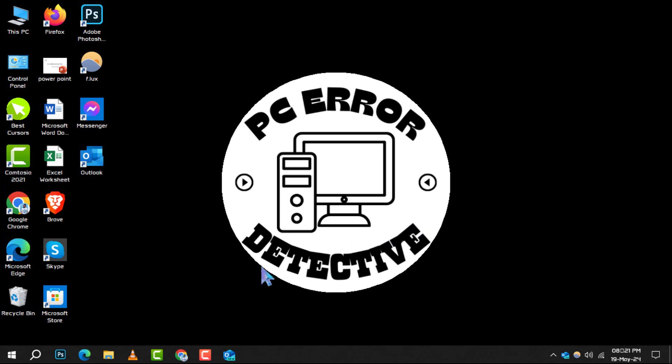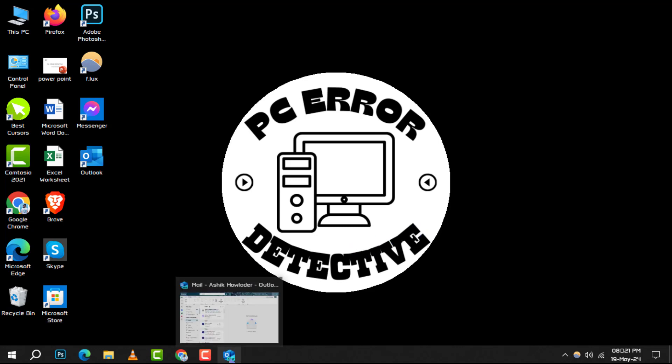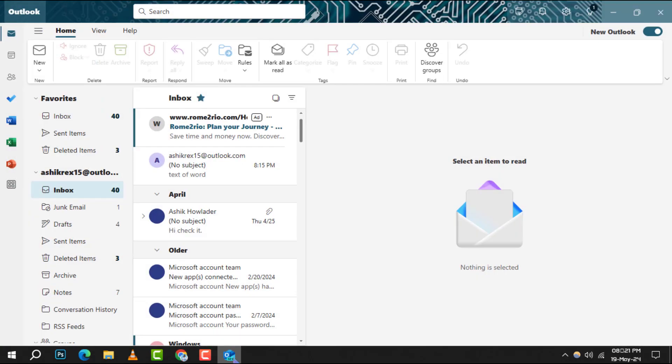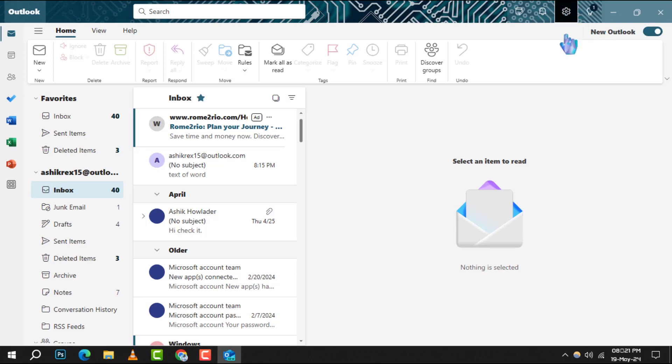Step 1. Begin by opening your Outlook new application. Once you're in, navigate to the top right corner and click on the gear icon to access your settings.